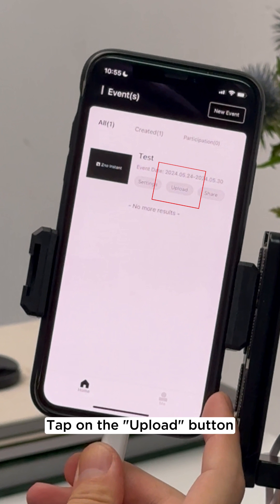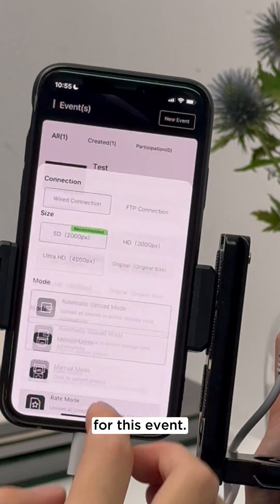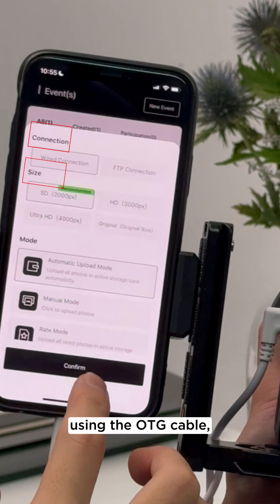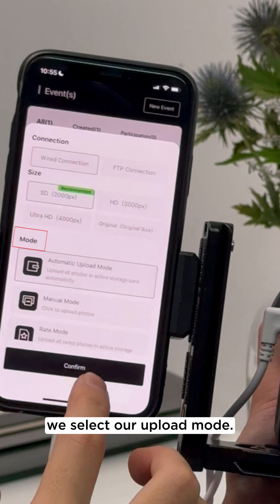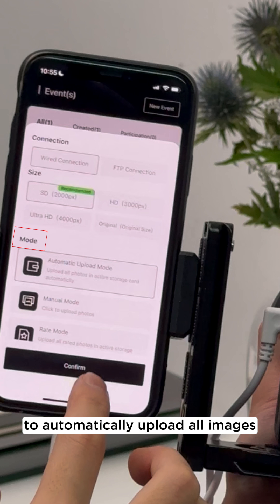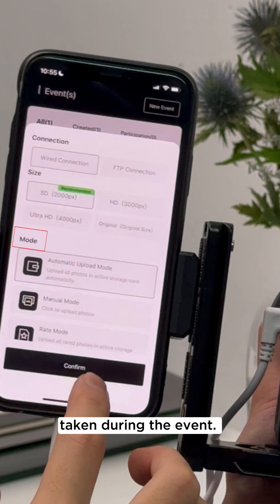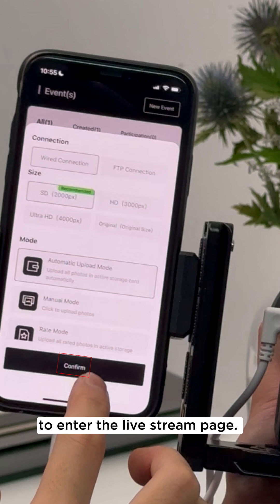Tap on the Upload button to configure your upload settings for this event. Since we are connected to the camera using the OTG cable, we will choose Wired Connection and select an image size to upload. Then we select our Upload mode. For this example, we'll select Automatic Upload mode to automatically upload all images taken during the event. After everything is set, tap Confirm to enter the live stream page.